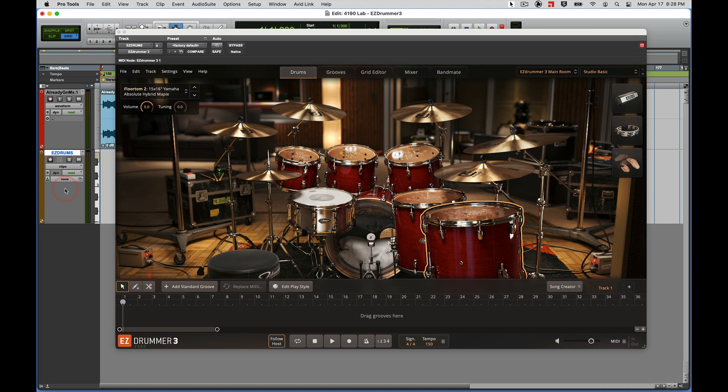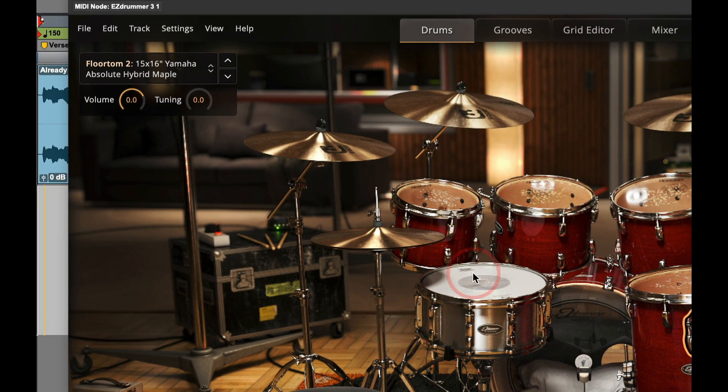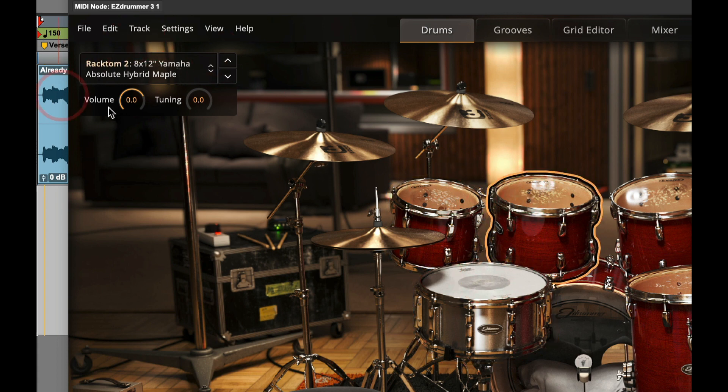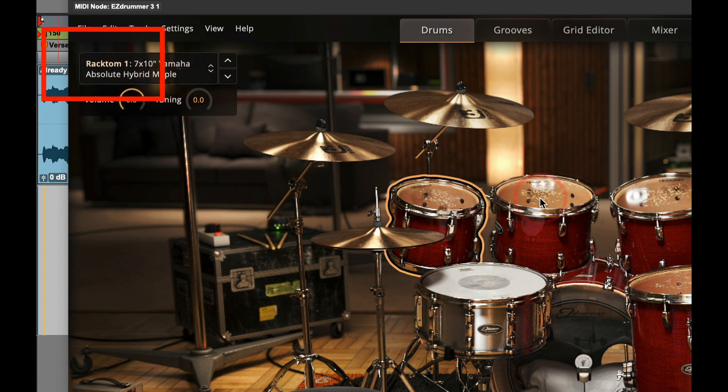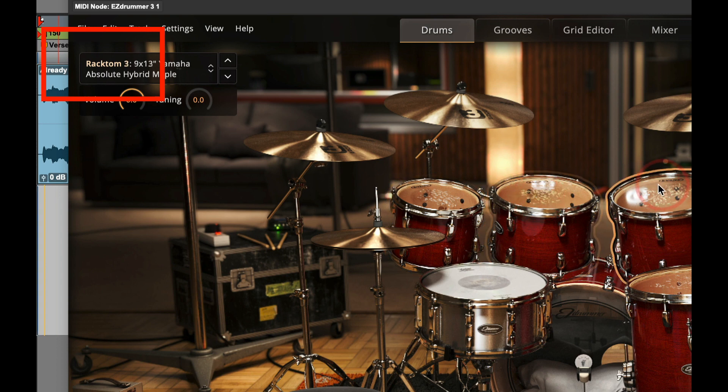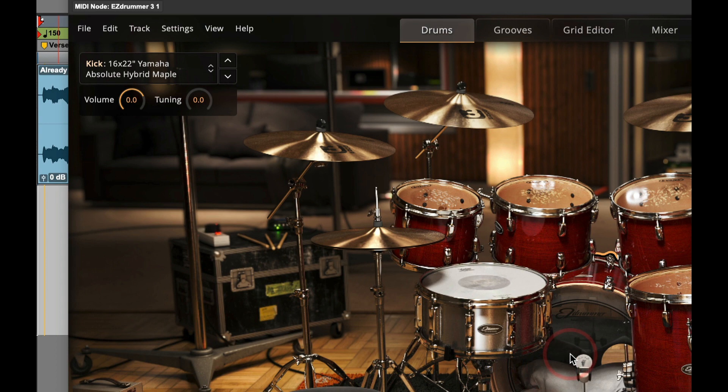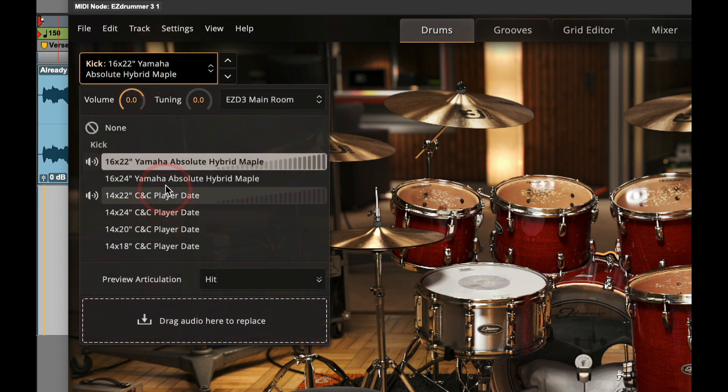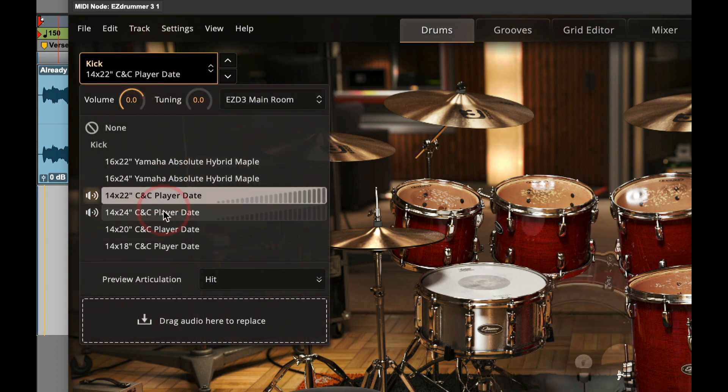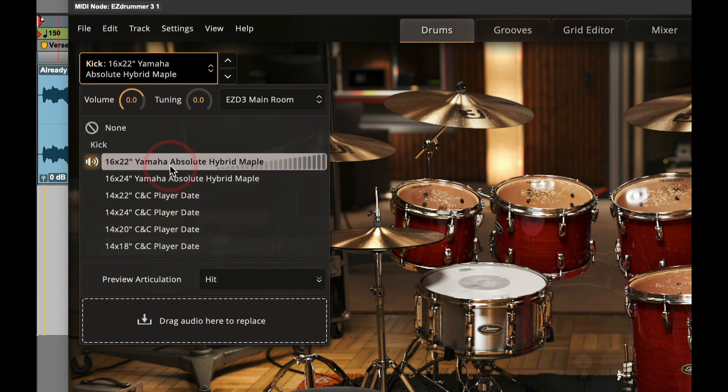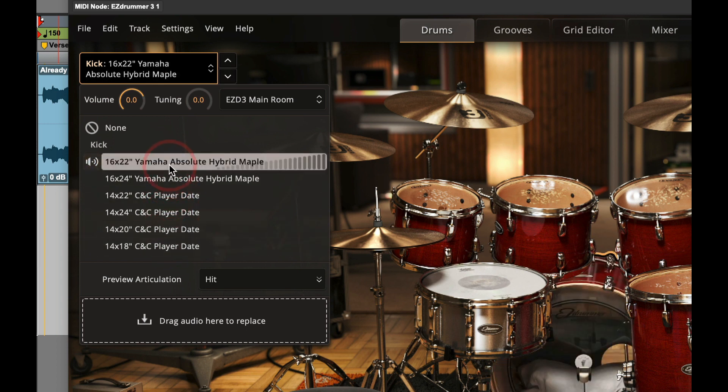Before we go ahead and start with grooves, let's just learn how to navigate our drums. As you click on a drum, you'll notice up here in the upper left hand corner the menu changes and you can choose different drums within that kit. So right now I've got kicks selected, click right there and I can choose different kicks from within that kit.